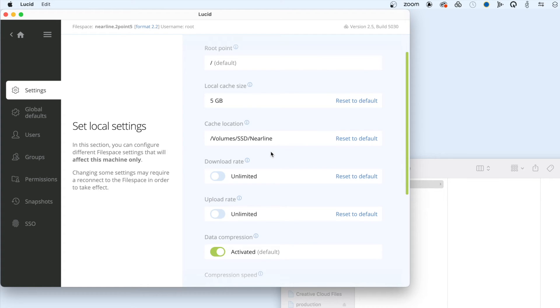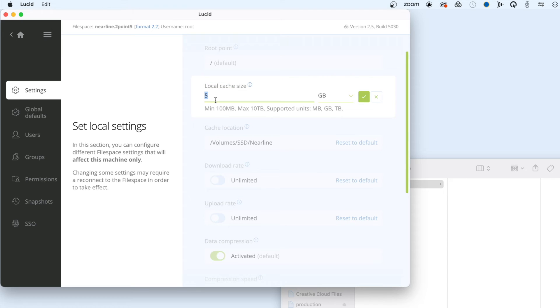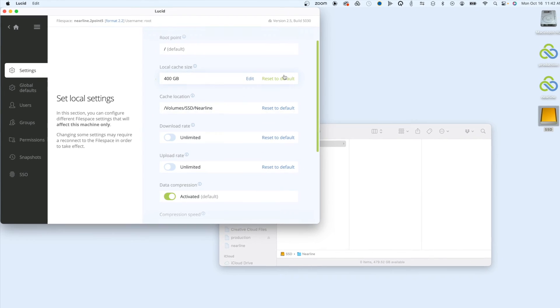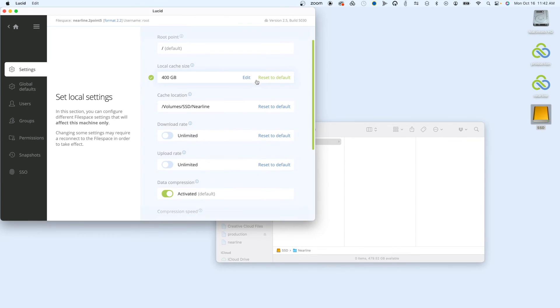To change the size, click the Local Cache Size field and set it to the desired capacity. My disk is 480 gigabytes, so I will increase it to 400 gigabytes to leave some headroom for optimal disk performance.